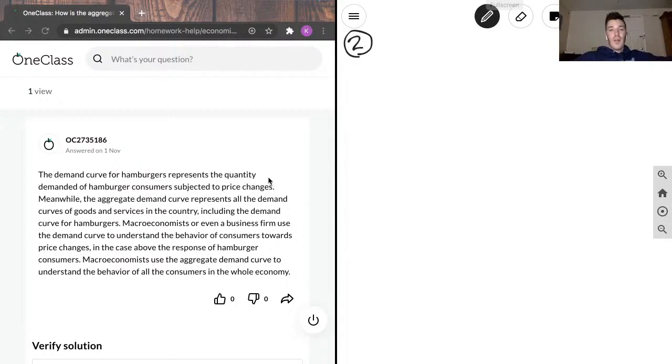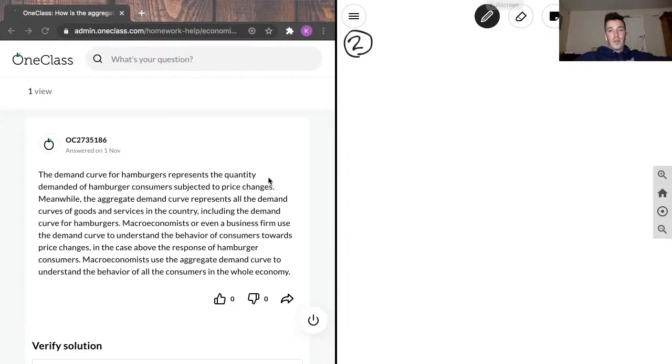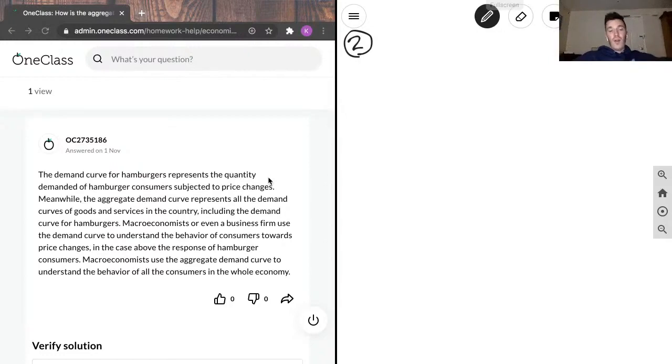Macroeconomists, or even a business firm, use the demand curve to understand the behavior of consumers towards price changes, in the case above, the response of hamburger consumers. Macroeconomists use the aggregate demand curve to understand the behavior of all the consumers in the whole economy.